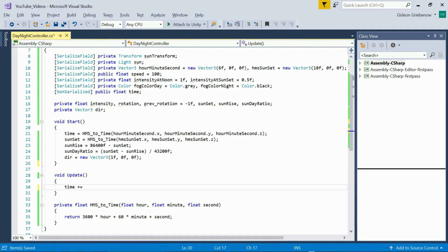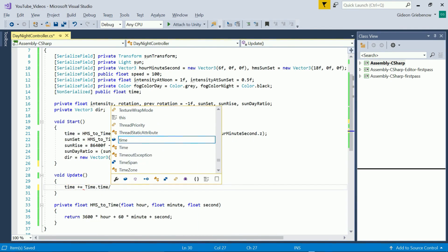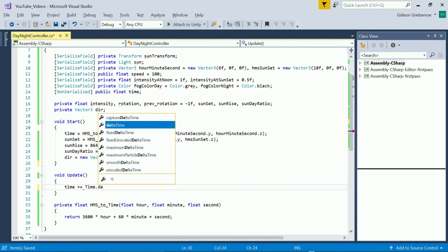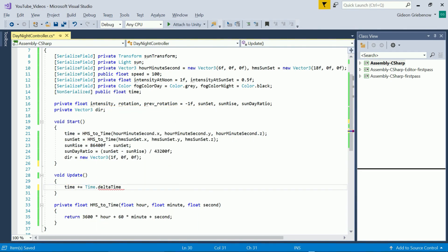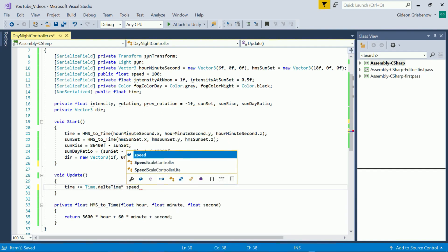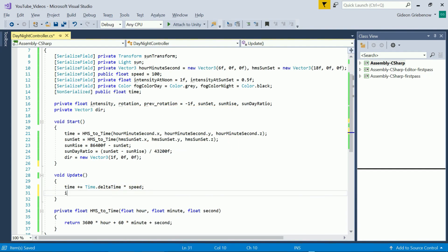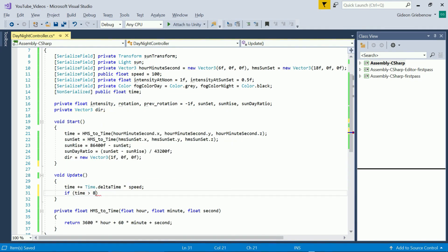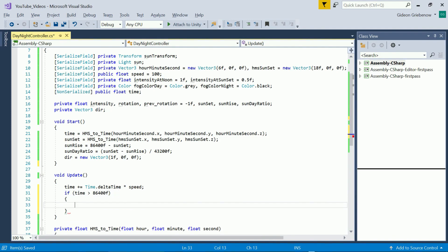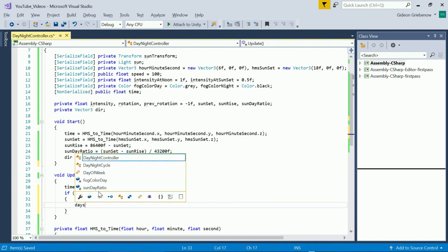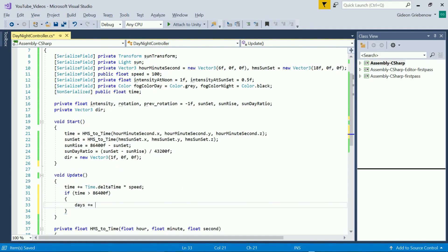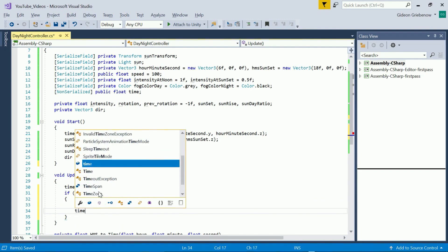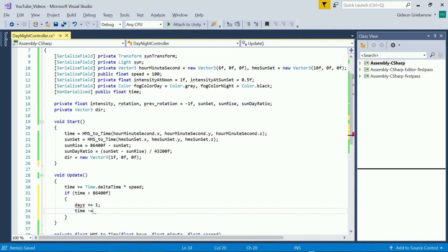So let's get the Sun rotating at last. In the update step we need to add time dot delta time to the current time but we multiply by speed to let time pass at the desired speed. Each time that we pass 86400 seconds it means one day has passed so we increase our day count and let the time start at or just after midnight again by subtracting 86400 seconds.